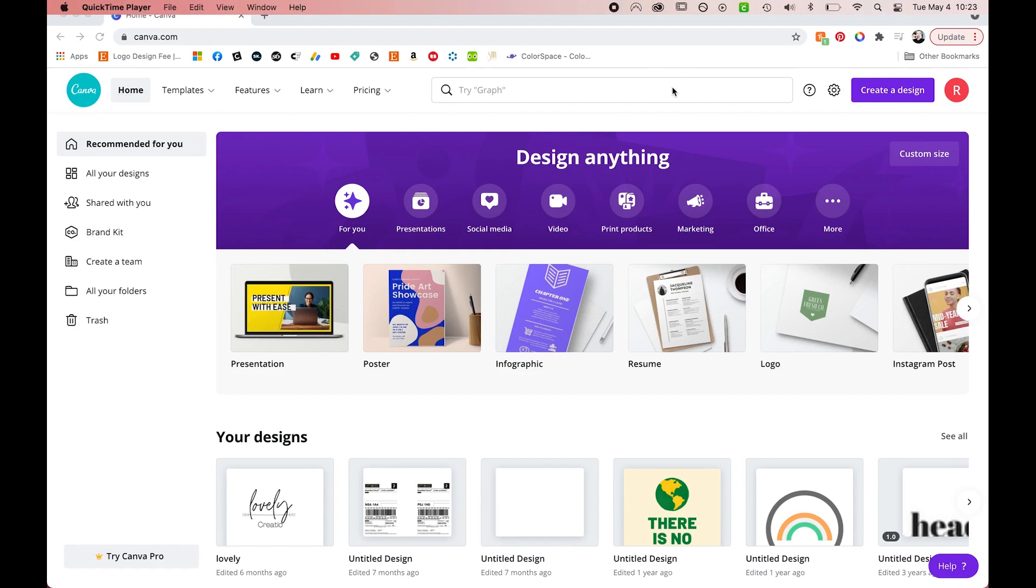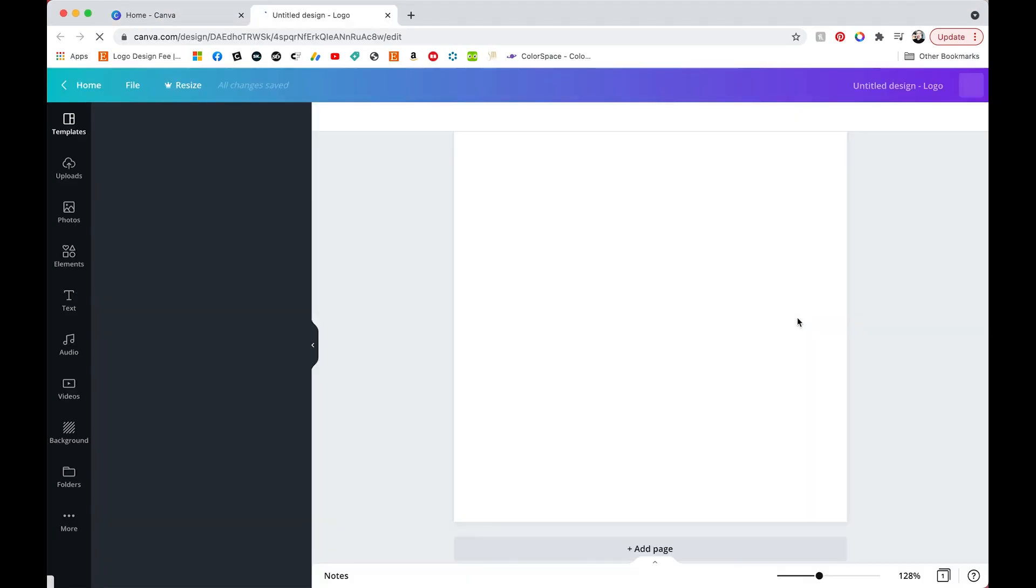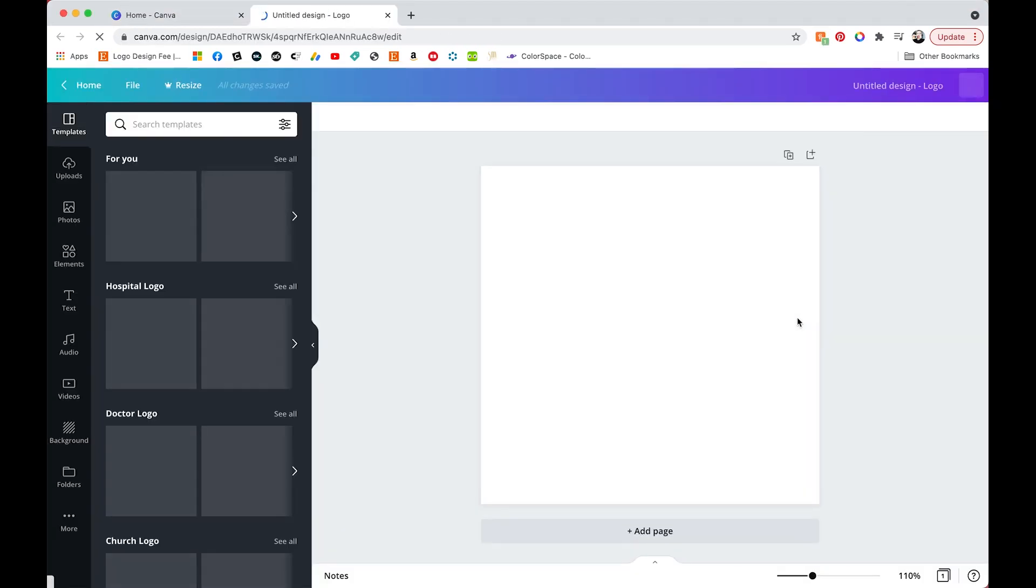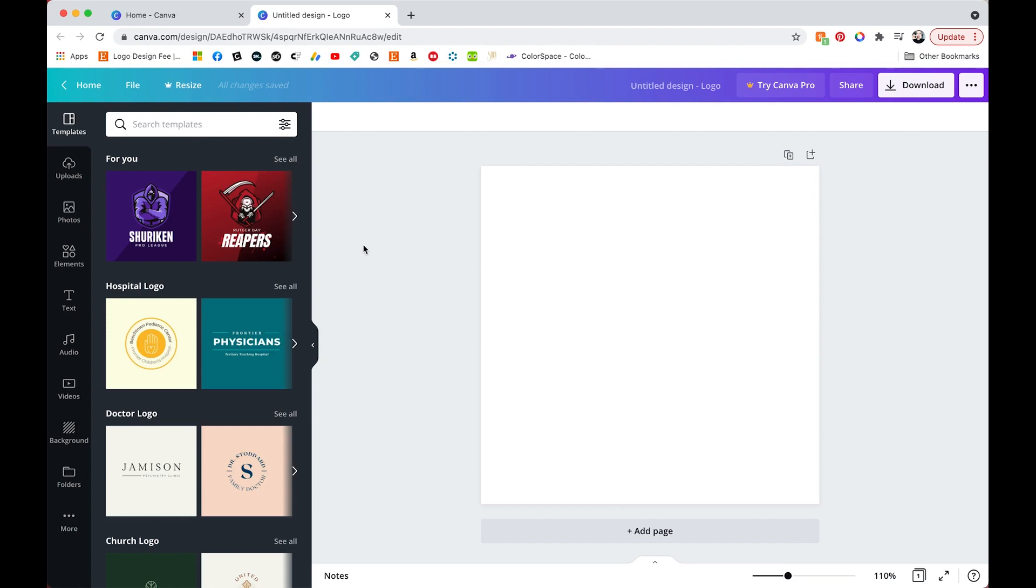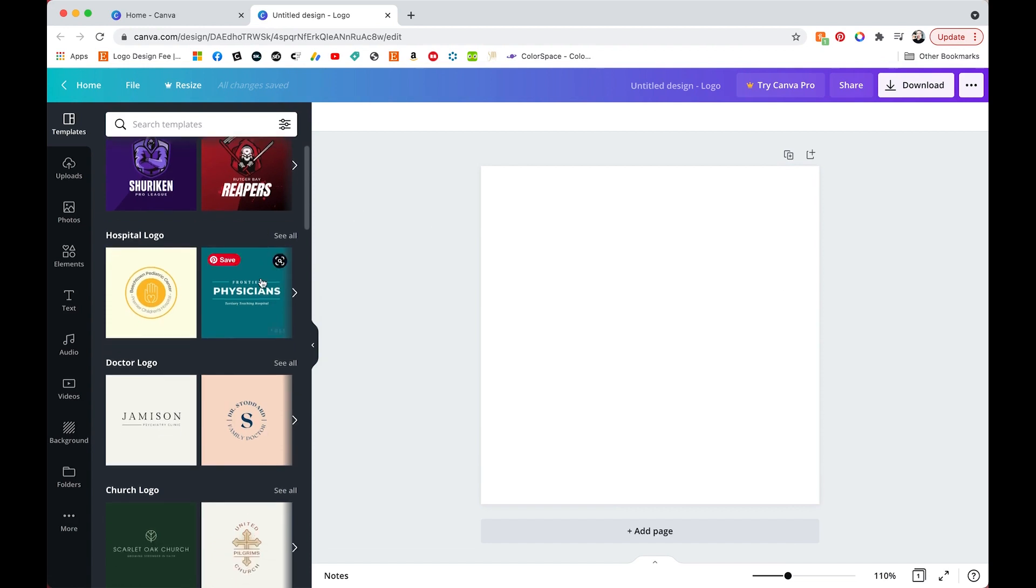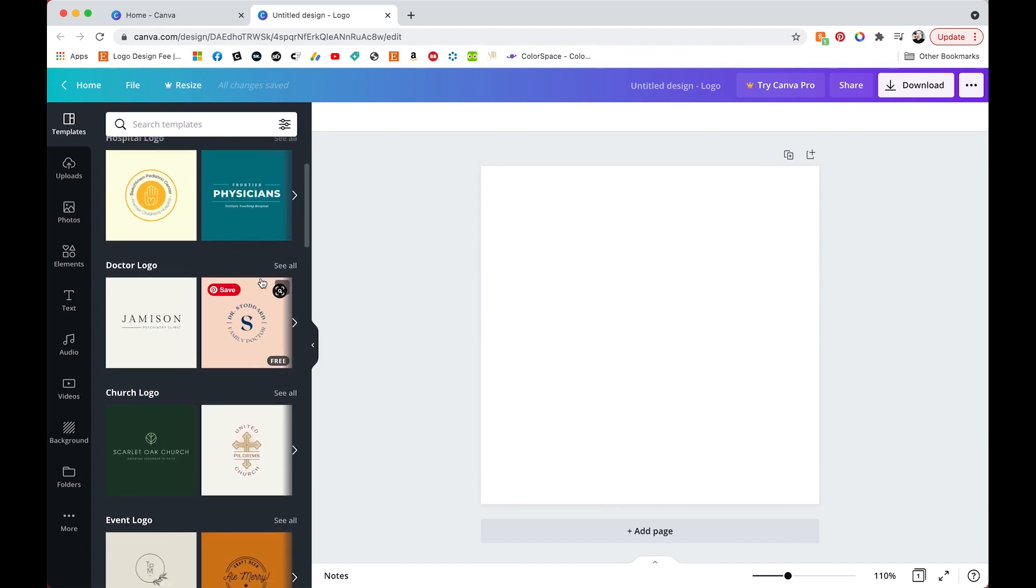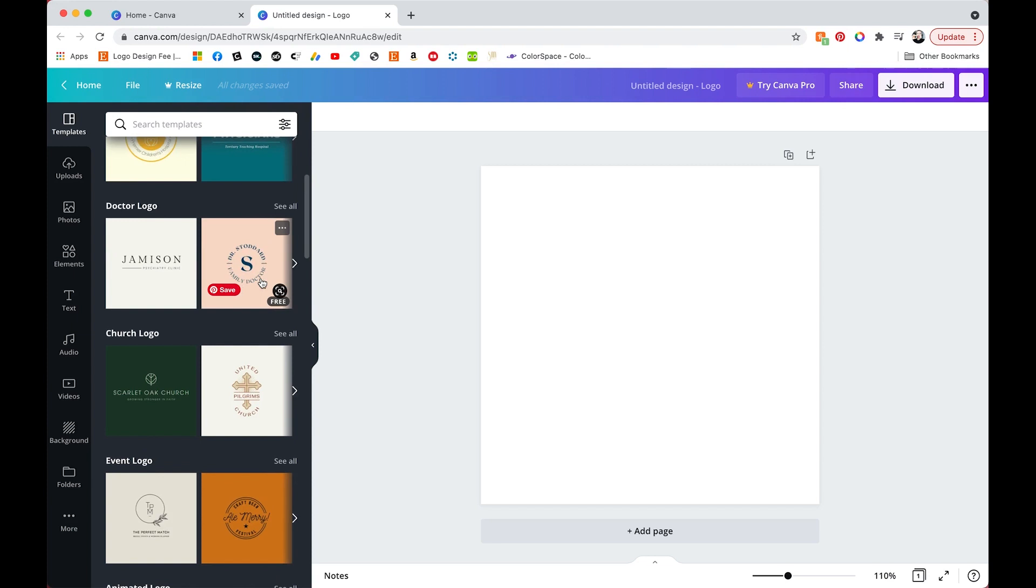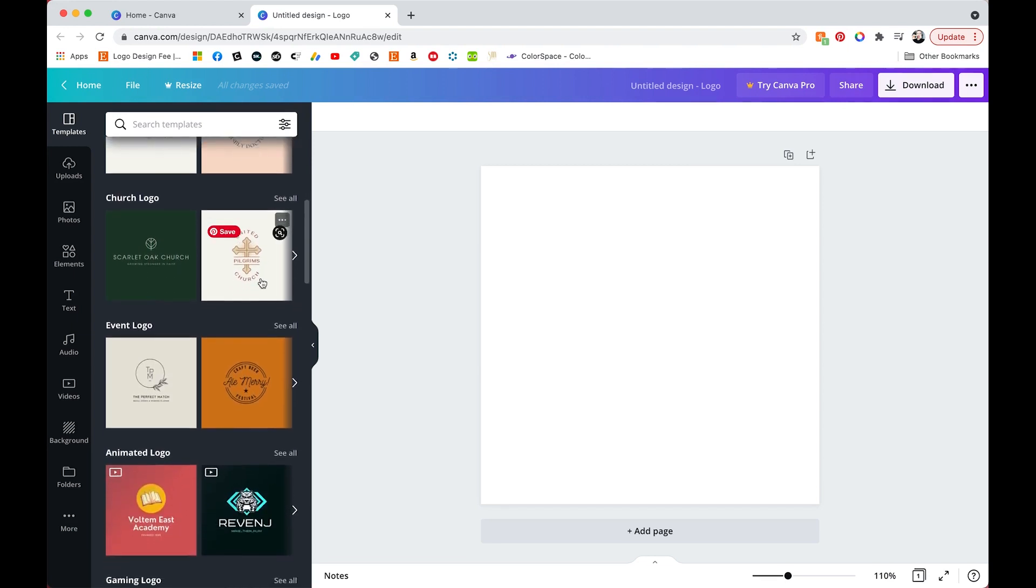So on their main page they do have the logo option which you can use to create a logo using their templates. This is a really great tool if you don't have a lot of design experience. They have a lot of options that you can choose from and just input your information, but the design is already ready for you.